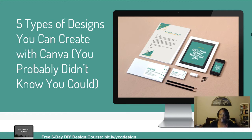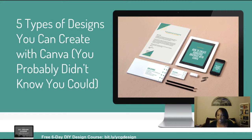Hello guys. It's Kim from YourChicGeek.com and I make tech and digital marketing easy for businesses and for bloggers.